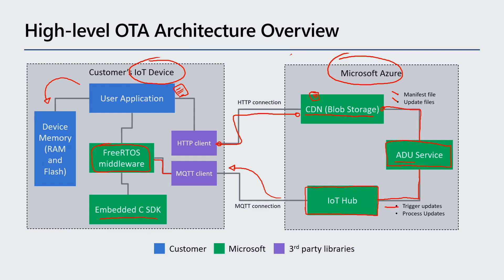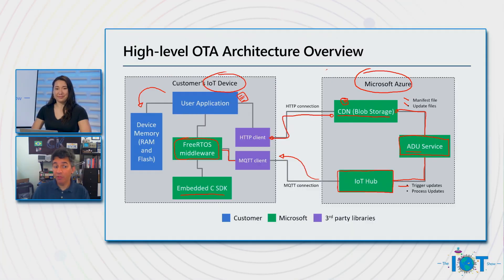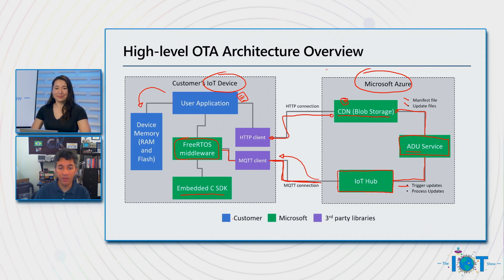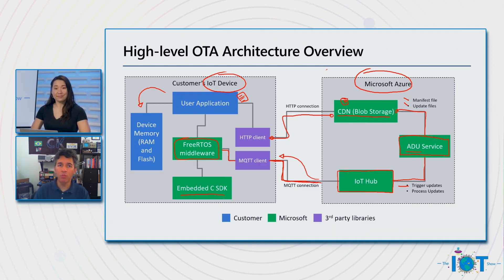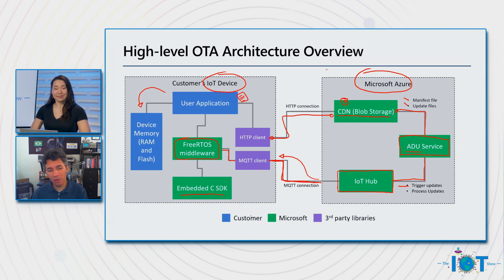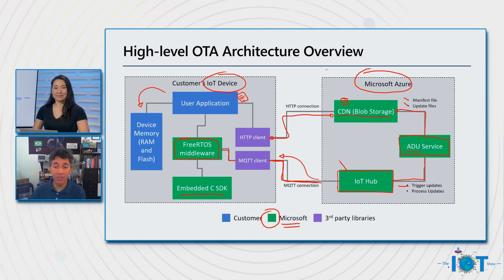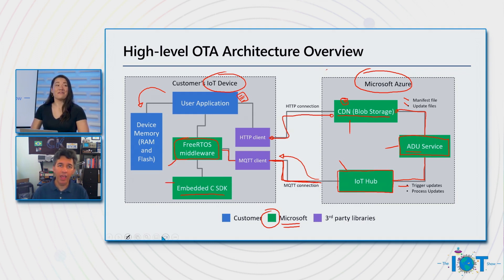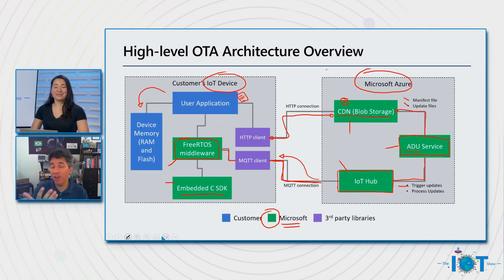The difference, just to connect to your question before, is that before customers would need to leverage this MQTT connection on top of the IoT Hub to do device twin. And that was pretty much what we are helping them with. And now, as you can tell by the green boxes here, we are providing, well, the Hub, the ADU service, the Blob storage, and on the device side, the embedded CSDK with the FreeRTOS middleware, that will help customers do all of these parts, these heavy parts of the over-the-air update for them.